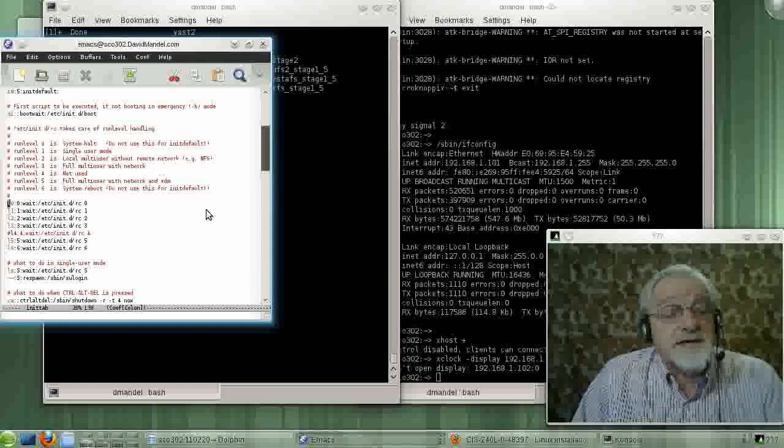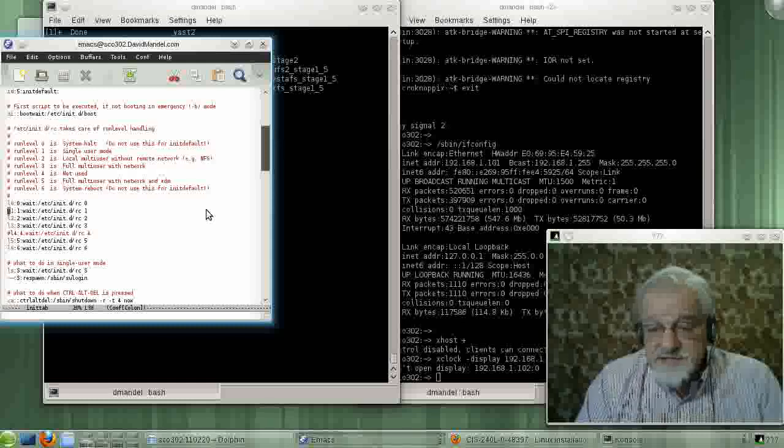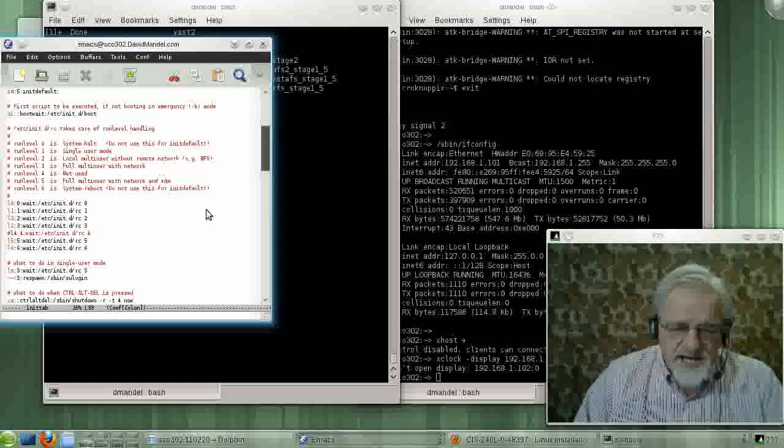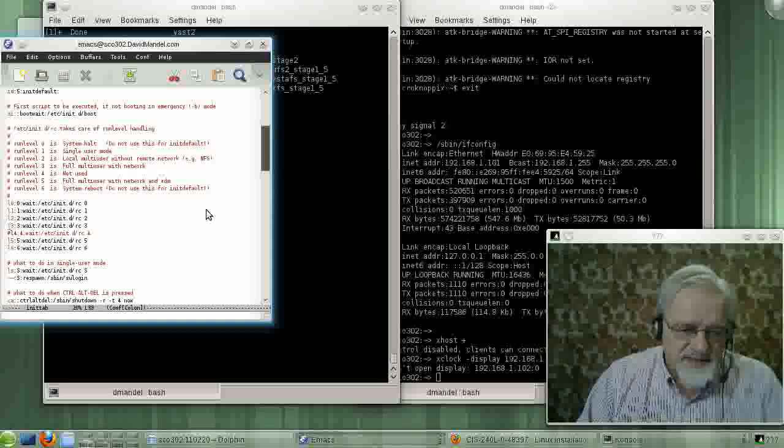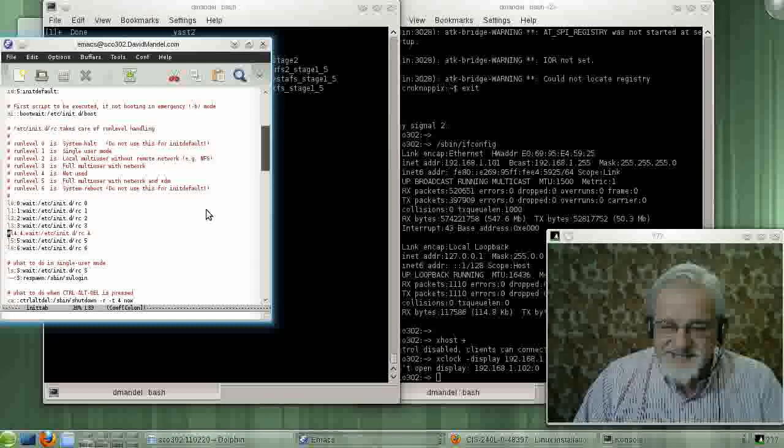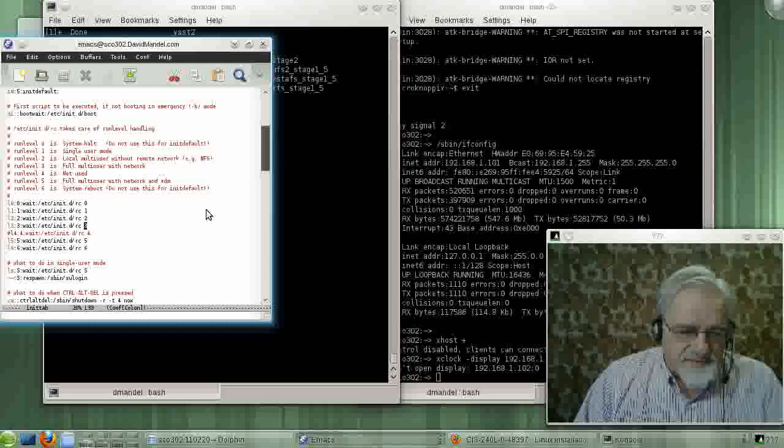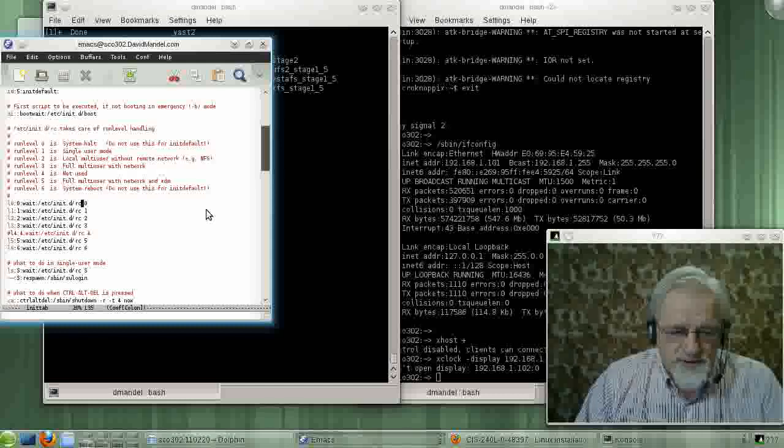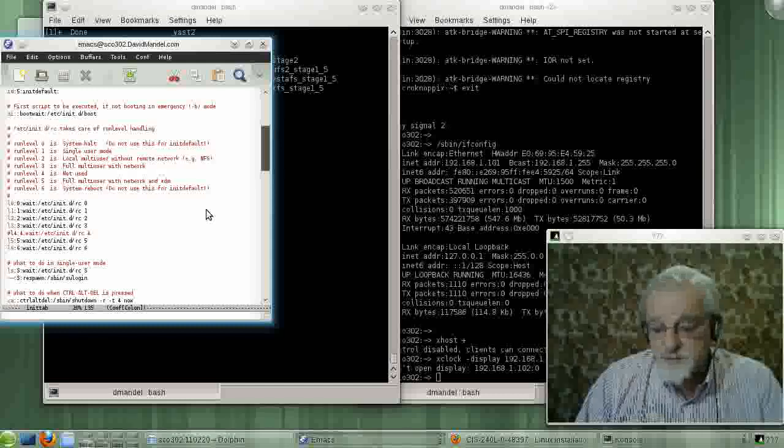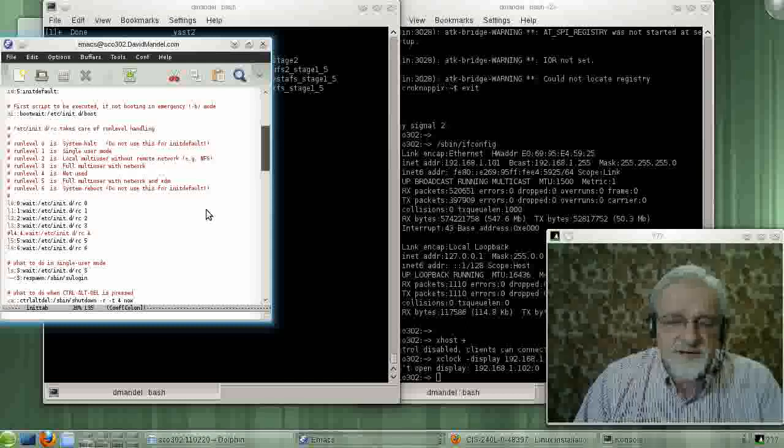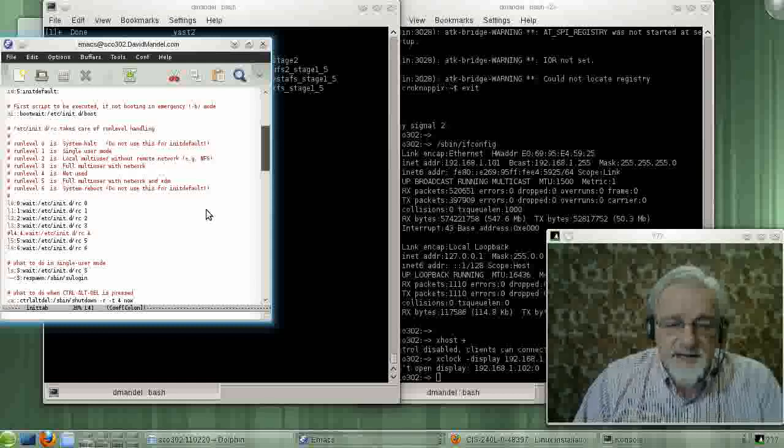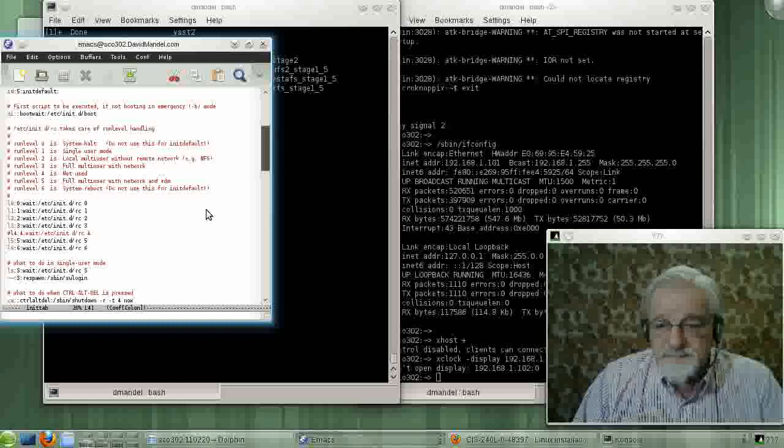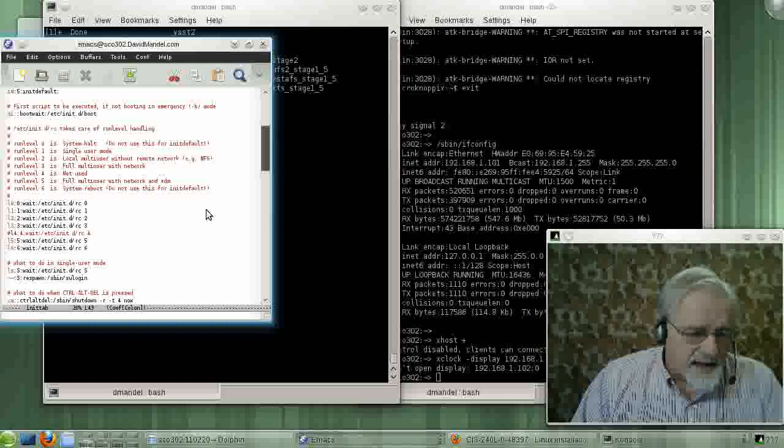These lines here are kind of interesting. What these lines are is these are the lines that actually do things when you change run levels. This is the command that tells it what to do as you change run levels. You see run level four doesn't do anything. It's commented out. And this is the run levels. So as you change run levels, it runs a program in here called RC, which we can look at in a little bit. RC is actually a born shell or a bash shell. I guess it's a bash shell on Linux systems. That tells the system how to change the run levels.